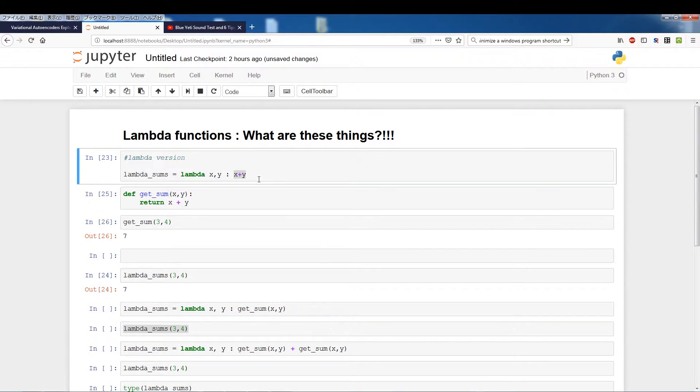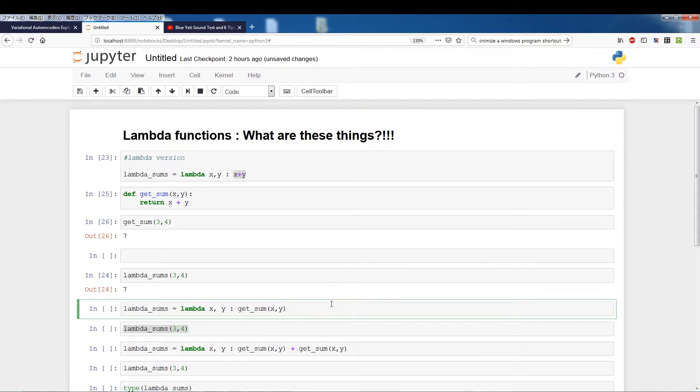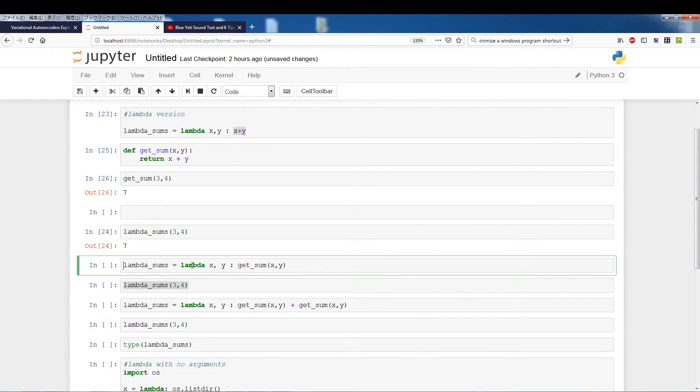But you can actually pass a separate function. So this is just showing that you don't need to explicitly lay out the internals of your function, you can actually pass a function which takes the two arguments that you provided in the lambda function. So lambda_sums lambda x y get_sum x y.